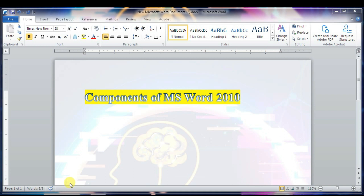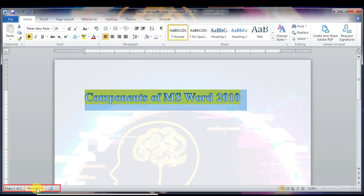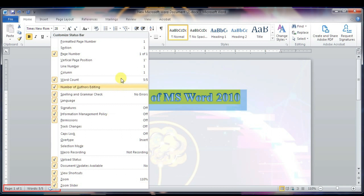The next component is the Status Bar. The Status Bar displays document information as well as the insertion point location. From left to right, this bar contains the total number of pages, words in the document, language, and more. You can configure the Status Bar by right-clicking anywhere on it and selecting or deselecting options from the provided list.